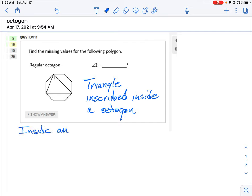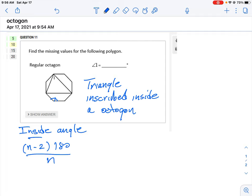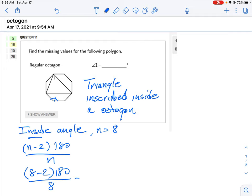The inside angle is the angle made when two of the sides meet, looking at the inside portion. We know there's a formula for this, which is (n minus 2) times 180 divided by n, where n is equal to the number of sides in the polygon. So n in this case is equal to 8 because it's an octagon. Working that out: 8 minus 2 times 180 all over 8 gives us 135 degrees as the measure of the inside angle.